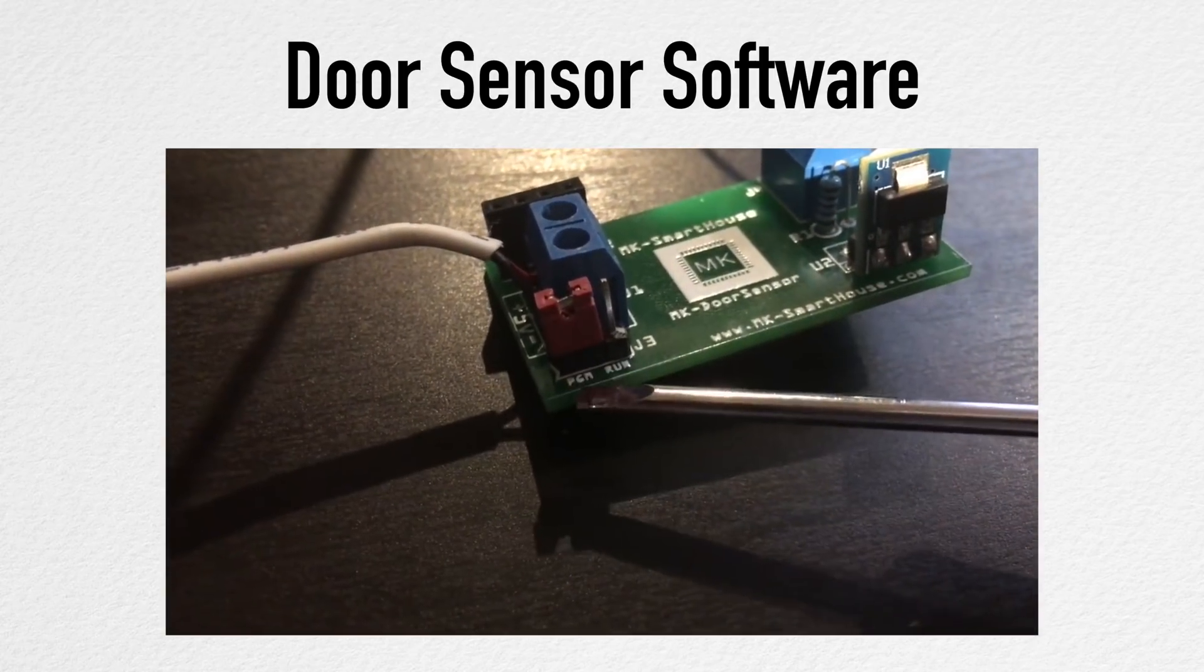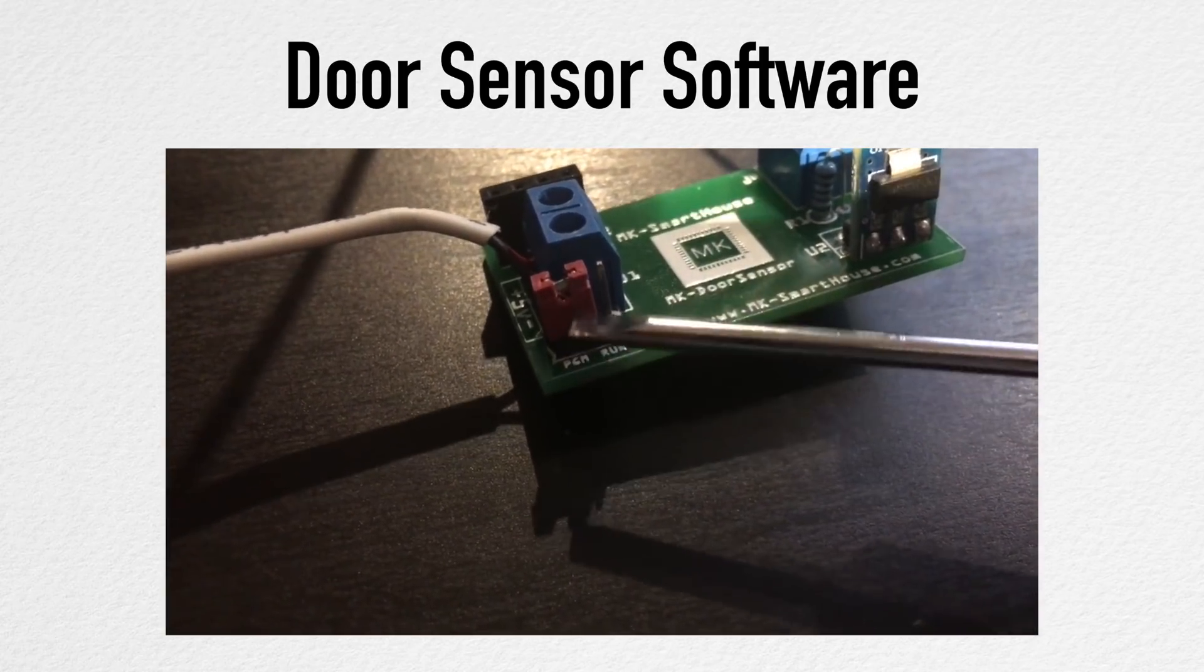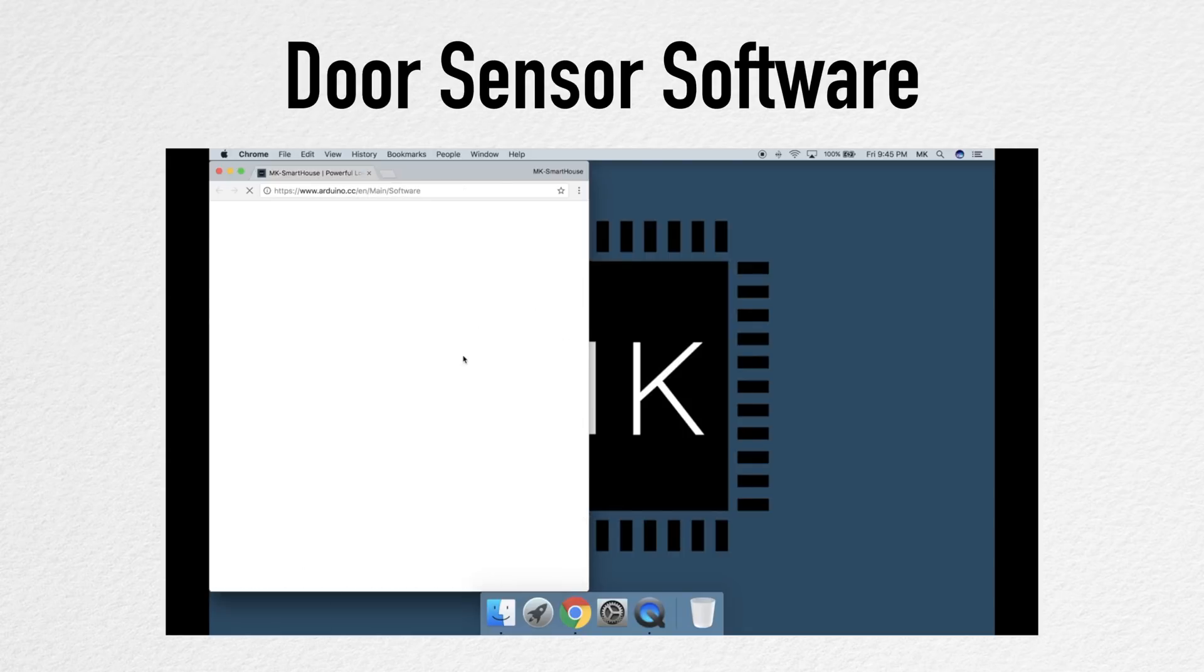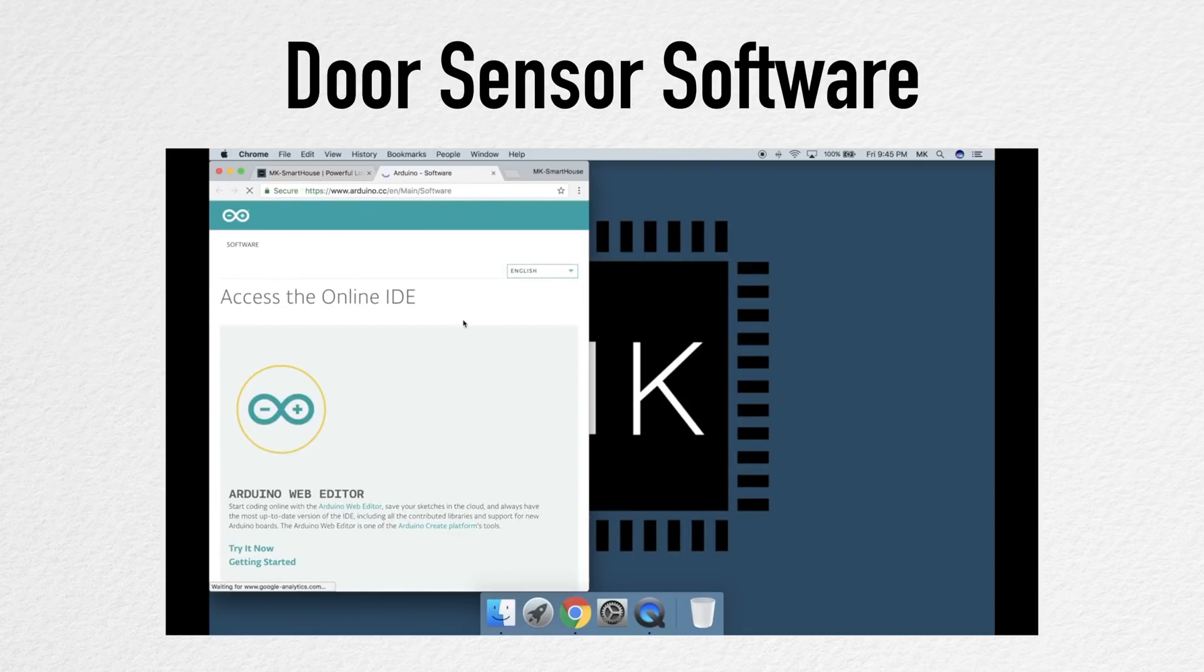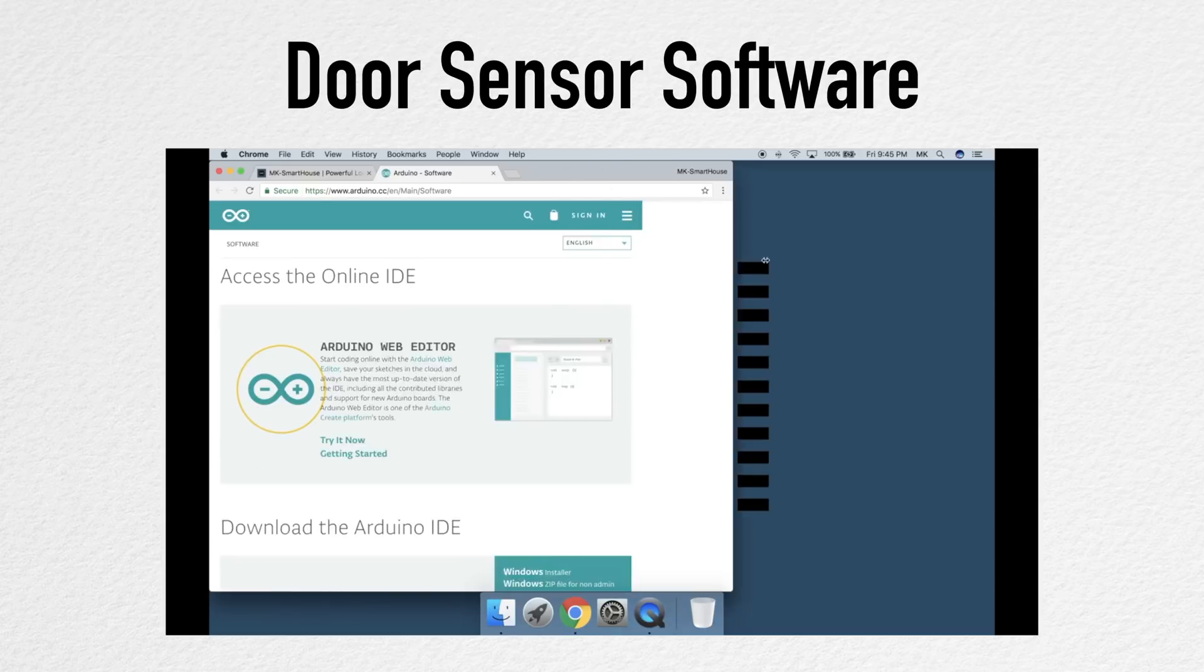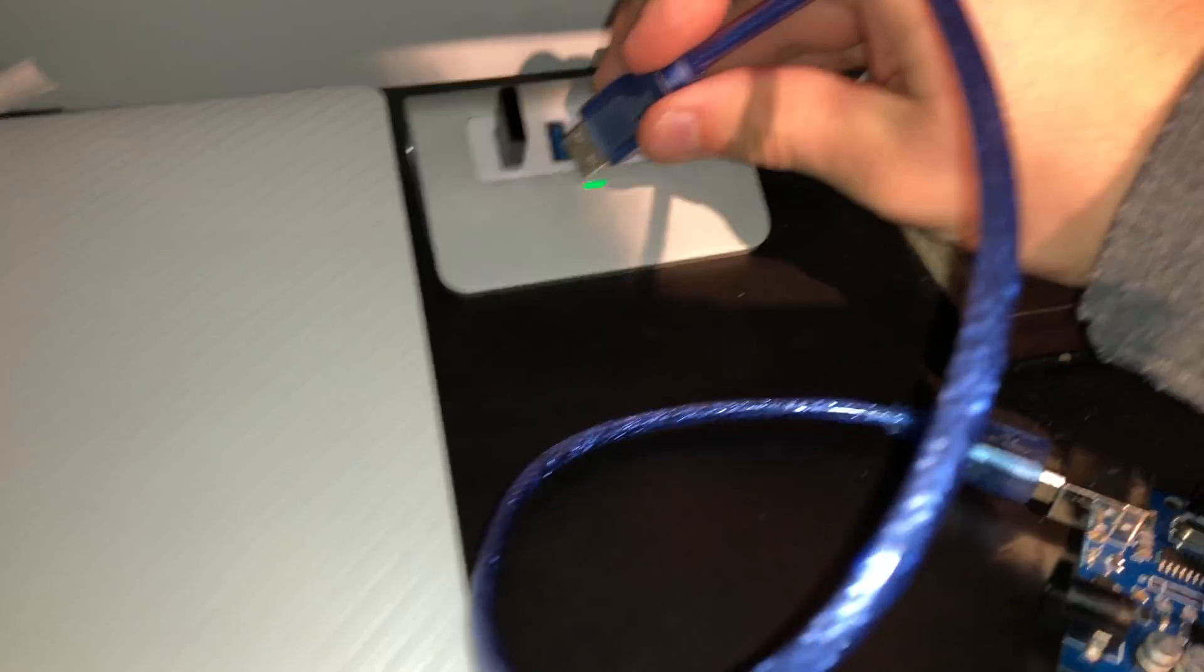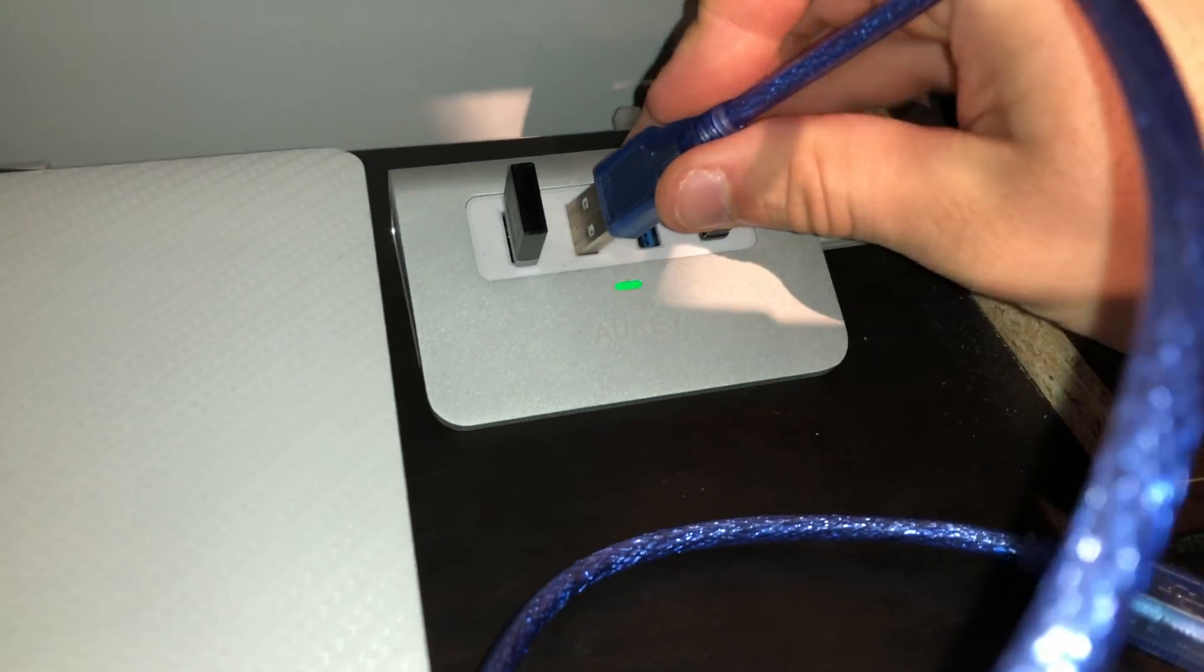Recently people have been telling me that they cannot compile the Arduino code I have written. This is because your Arduino IDE is not set up. So if you're having this issue, please go watch my door sensor software video. I show you exactly how to set up.